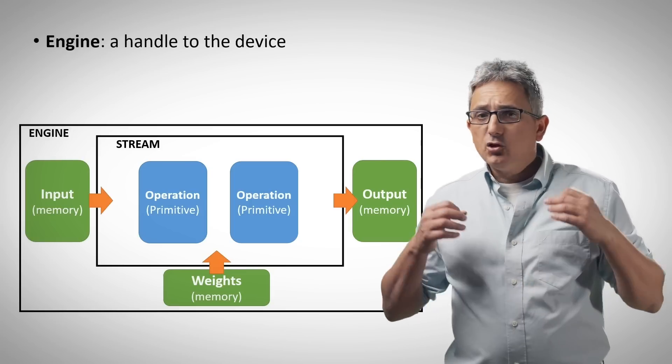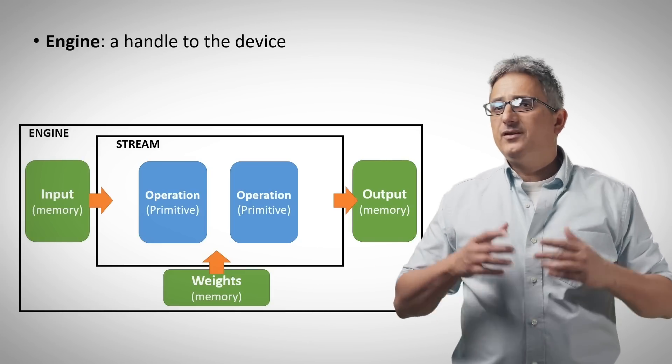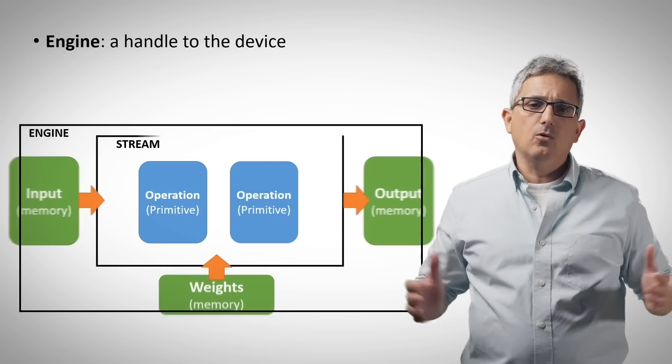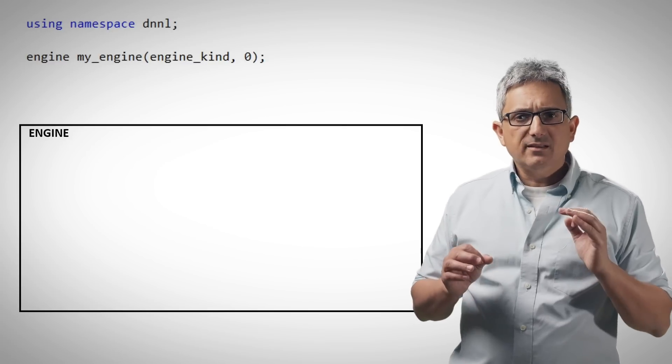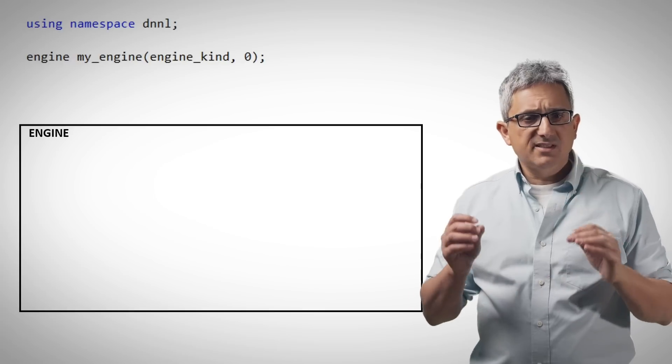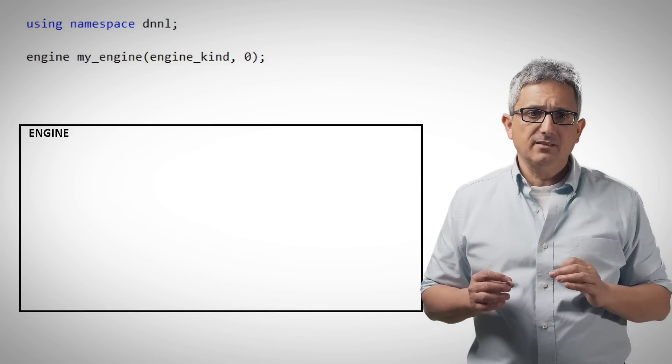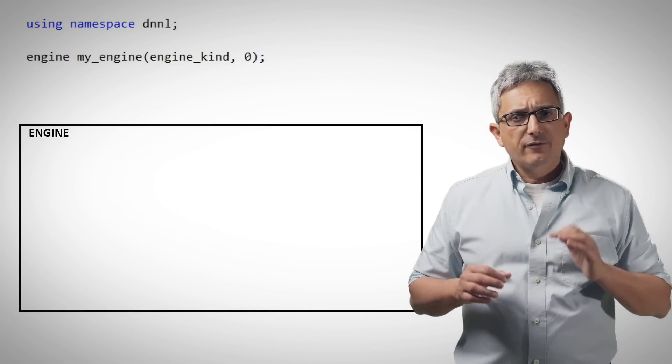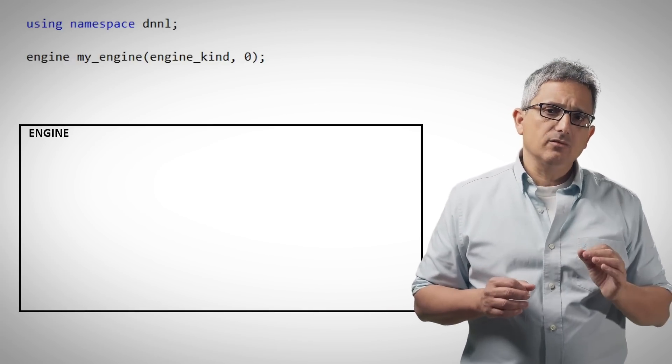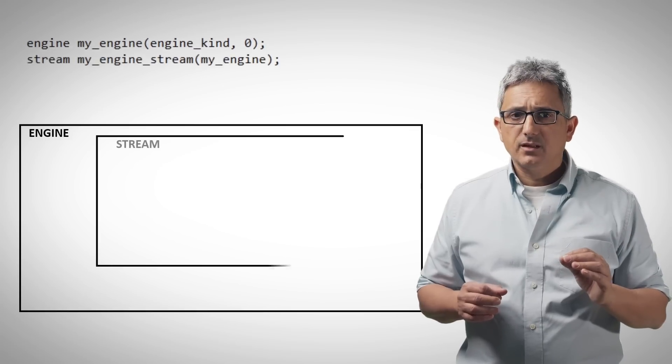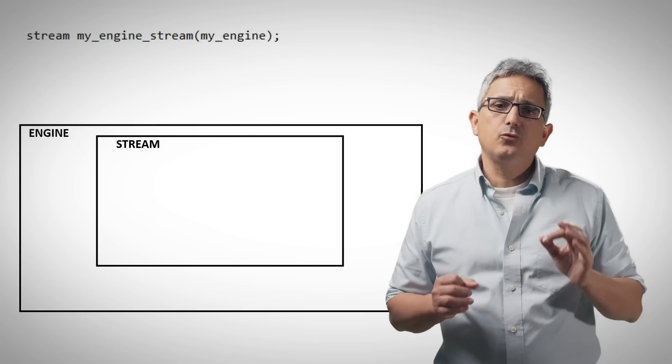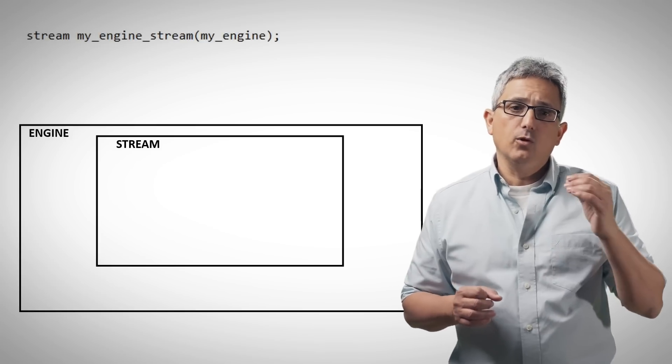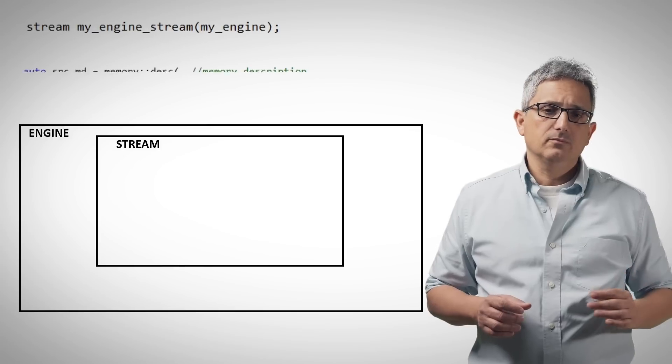An engine is the device that actually executes the stream. It could be an Intel CPU, an Nvidia GPU, or many others. So let's look at the getting started example. We are using DNNL namespace. First we define the engine, the target device. Then we define the stream that will run on my engine.